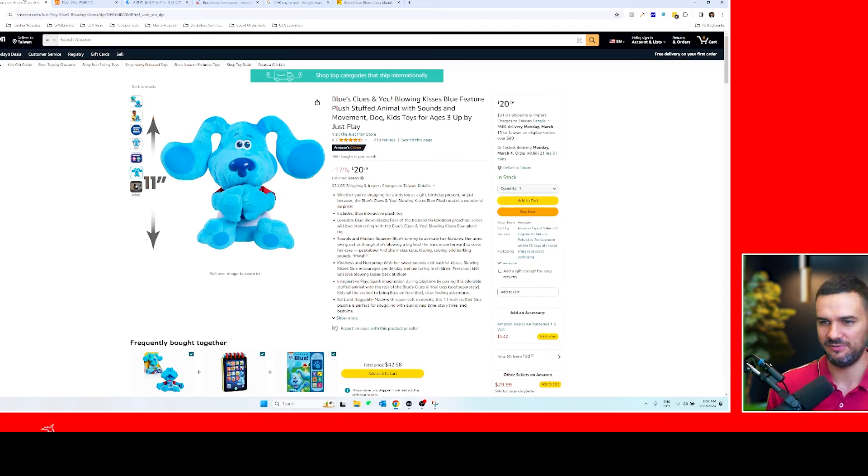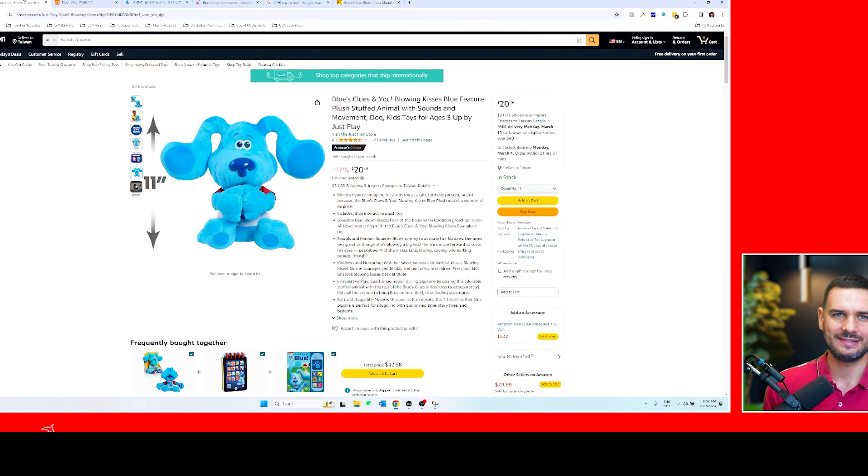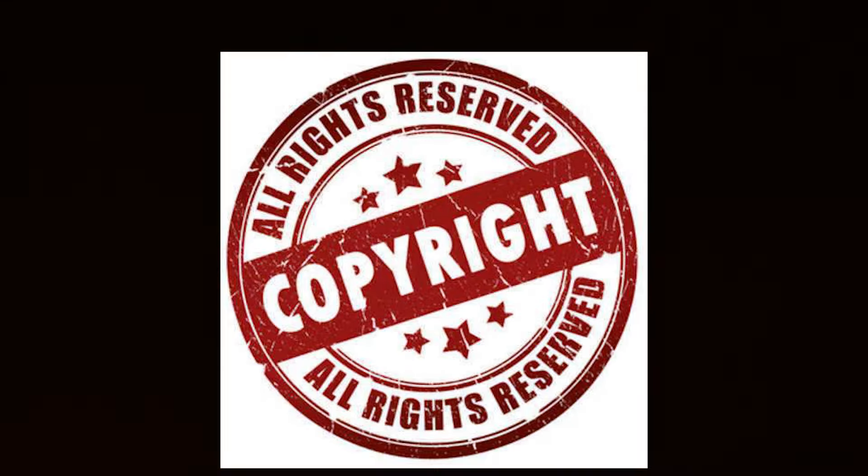So in this case I went to Amazon and I found this Blue's Clues doll. Now do realize that you may have risk of copyright infringement.